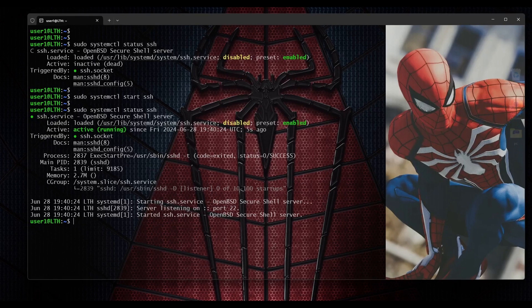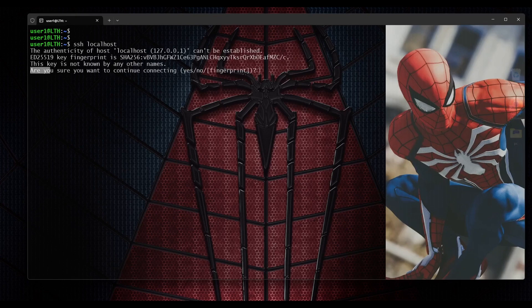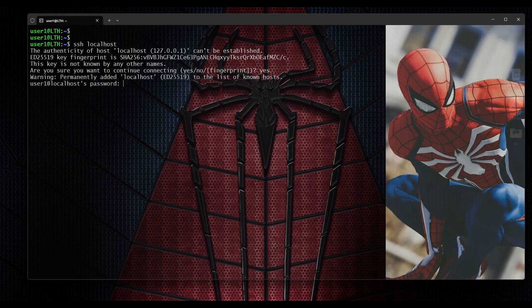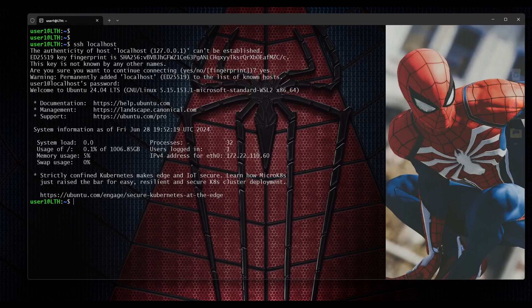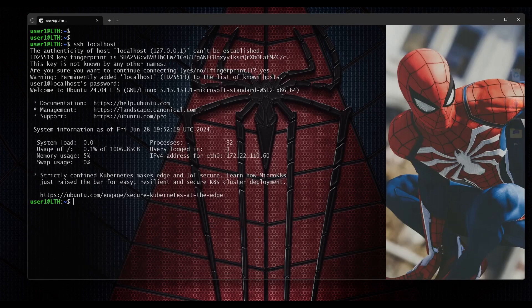Now that the SSH service is running, we can test if the SSH server is installed and working correctly. We give the command 'ssh localhost' and hit enter. It asks 'are you sure you want to continue connecting?', so I type yes and hit enter. It then asks for the password for my local operating system. After providing the password, I am now logged in to my OpenSSH server on localhost. Typing 'exit' and hitting enter shows: logout, connection to localhost closed.